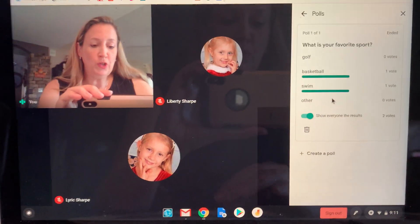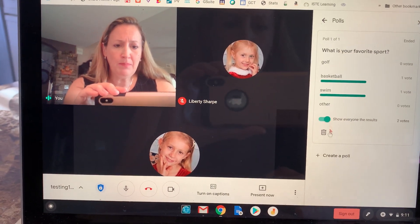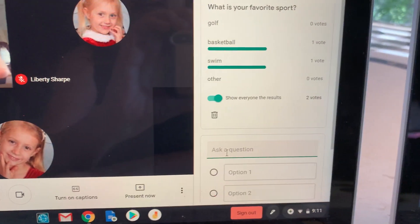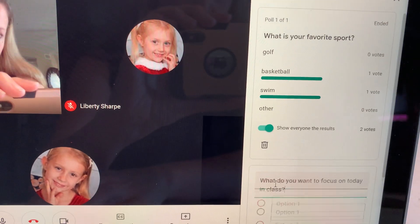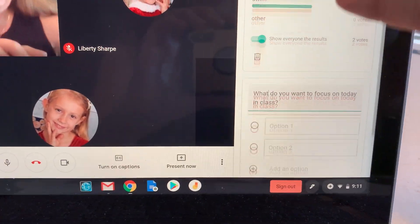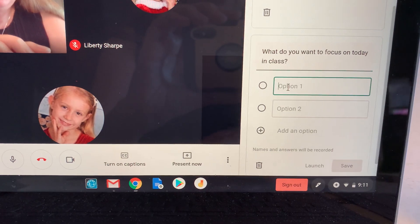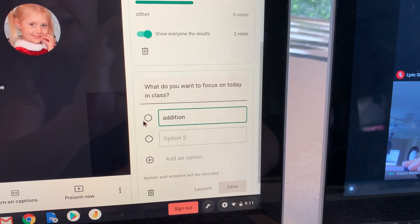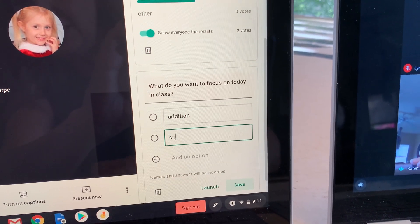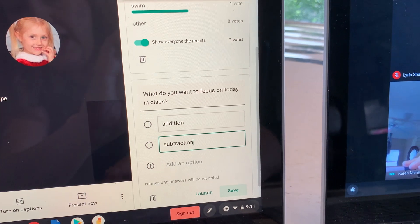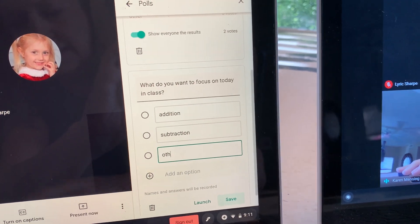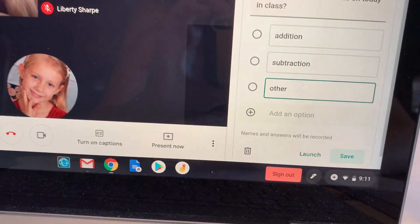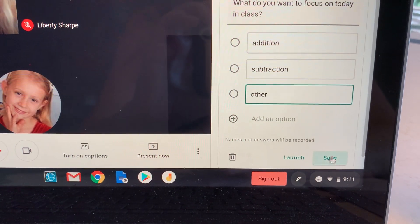Now I'm going to launch a new poll live — it is super easy. I'm in polls and I'm going to click on 'create a poll' and ask a question. This time I'm going to ask: what do you want to focus on today in class? We're trying to get a snapshot of what students need to learn. I'll add 'addition' and 'subtraction' as options, and maybe I'll throw in 'other' for someone who has already mastered addition and subtraction and doesn't feel like we need to focus on those.